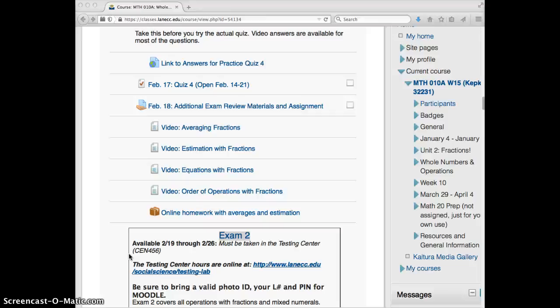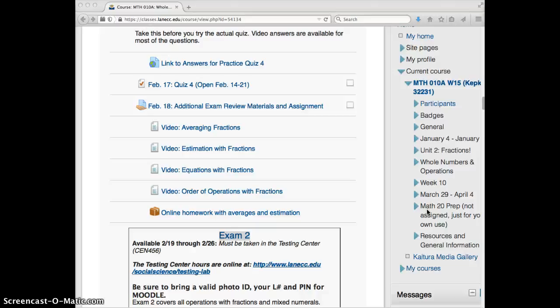After exam two, you'll notice the decimals unit will open up. And I'll probably open it next week. And at the bottom, you'll also see this Math 20 prep work is available. That's not for extra credit and it's not assigned, but if you want to get a jump on the next level of math, you can use that.